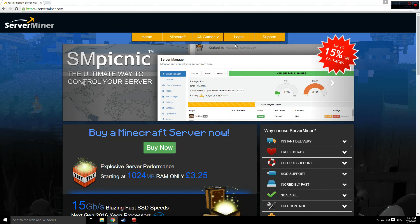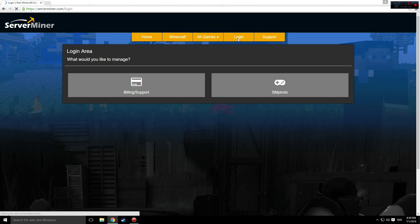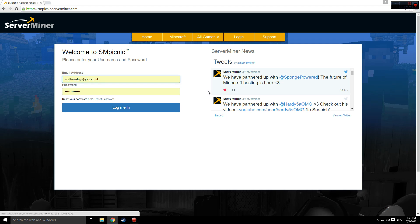To begin, go to serverminer.com and log in. Once you've logged in, go to the server manager.